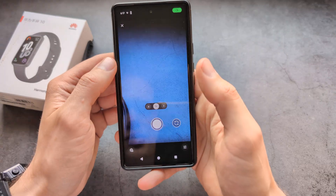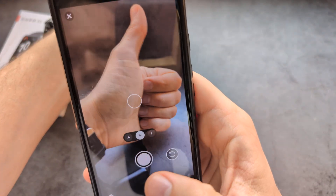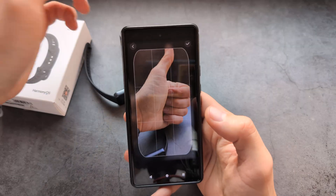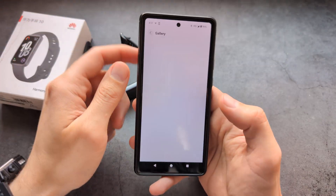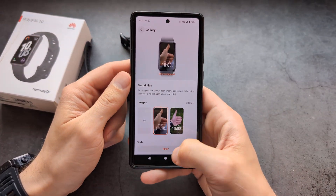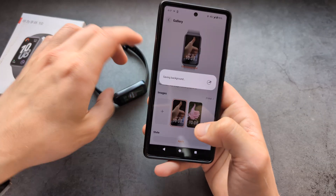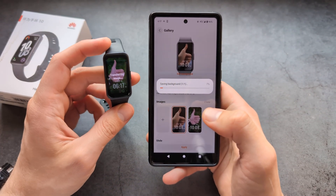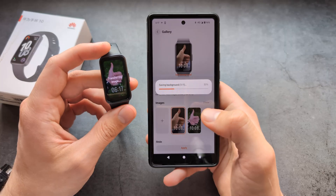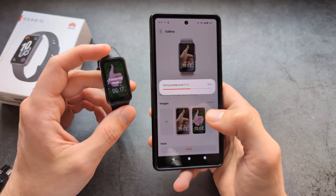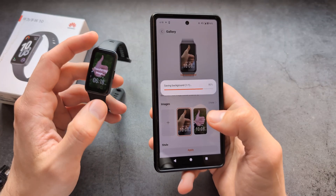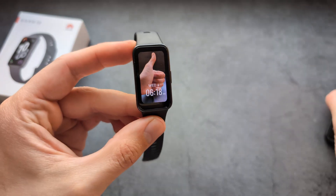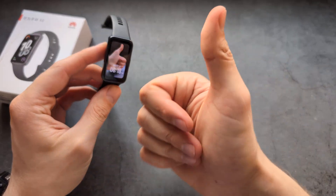Choose the Gallery Watch Face option, then click to take a photo or select one. You can resize it, then click Apply and the watch face will get sent over to your watch shortly. And there you see the custom watch face — good luck!